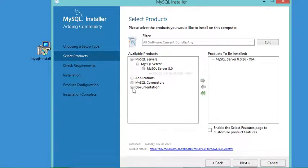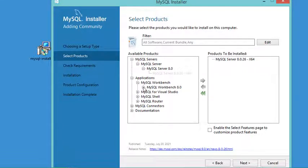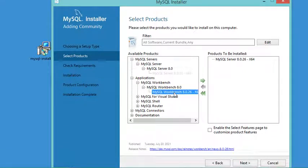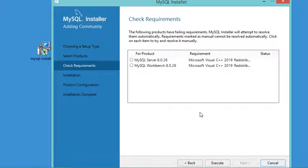Now we need to do the same thing with the client. We expand Applications, then expand Workbench, expand the version, and add MySQL Workbench to the list of tools that will be installed. Now let's click Next. It is mentioned that the Microsoft Redistributable is missing on my computer, so the MySQL installer will try to download and install it.